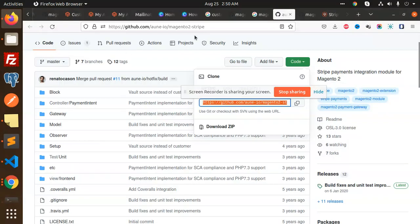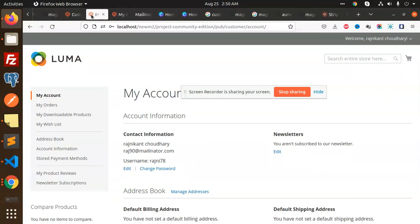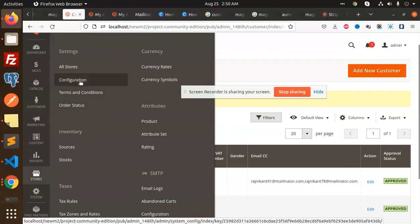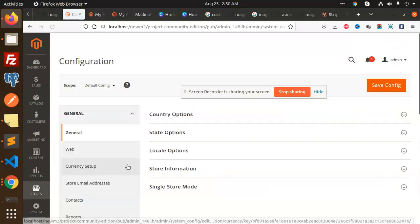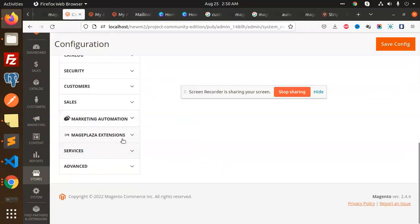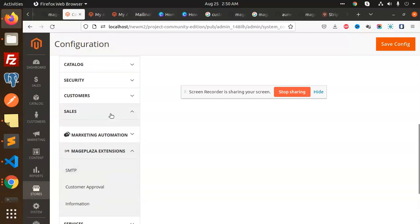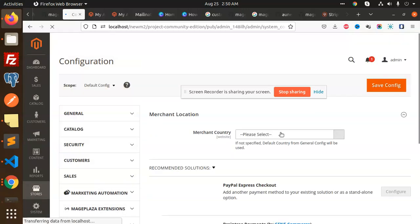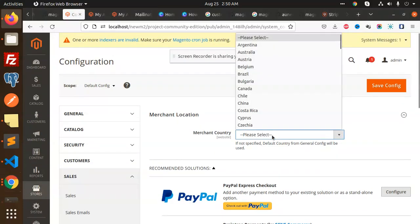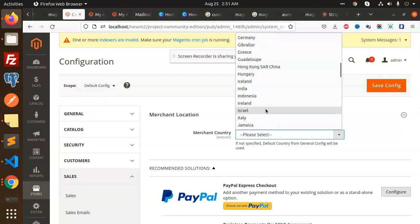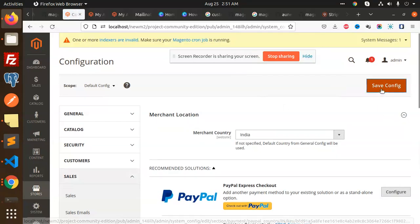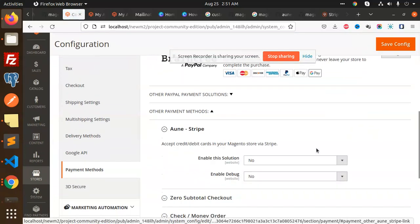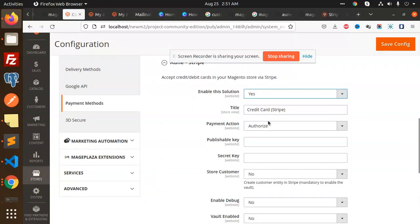Let's go to the admin panel. Navigate to Stores, then Configuration, then Sales, and Payment Methods. I'll set the country to India and save the configuration. Here we have the Stripe option. Enable this solution - yes.